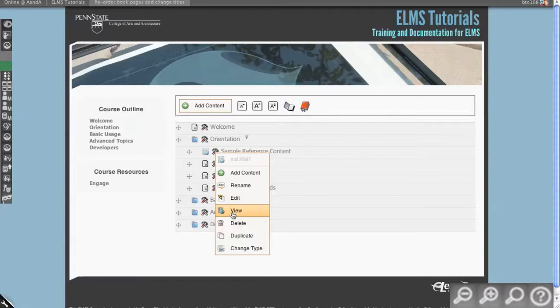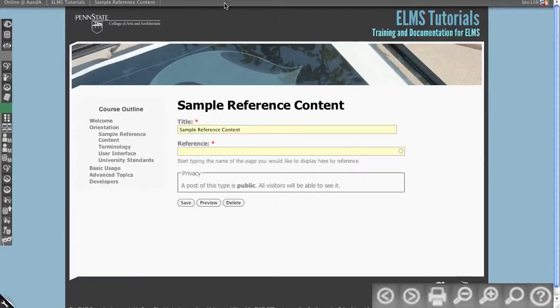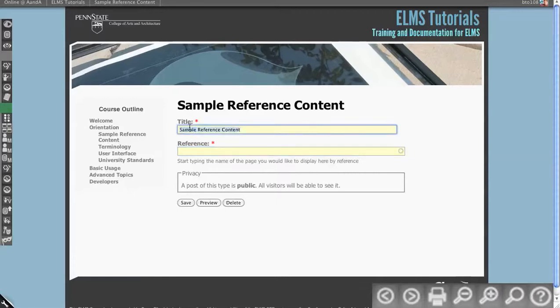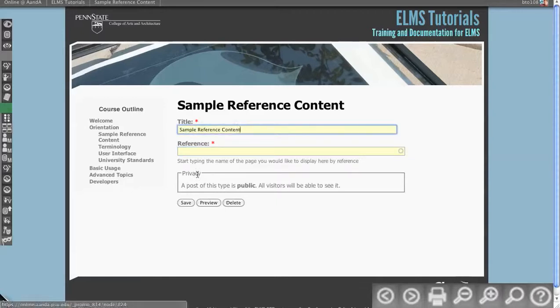So if I go and edit this, you'll see it's very similar to the link content type in that it just gives you the title as it's displayed on the side and then reference.